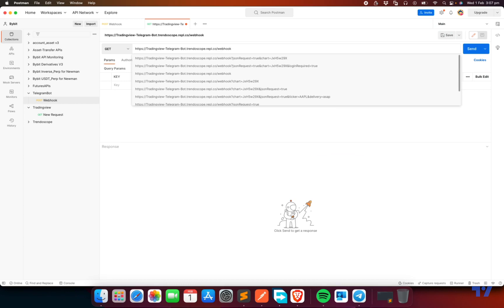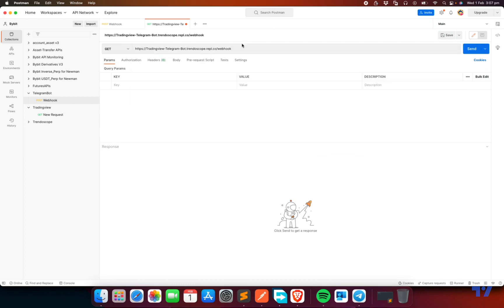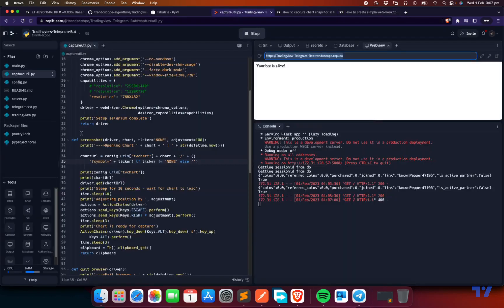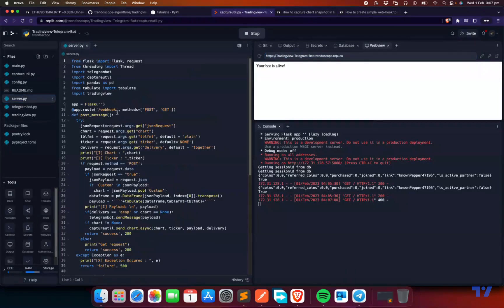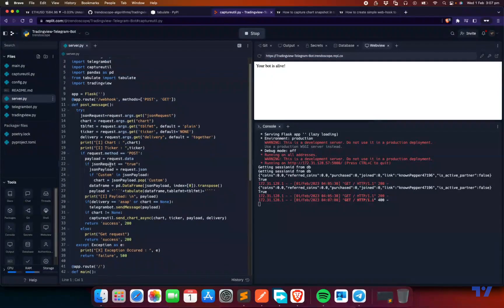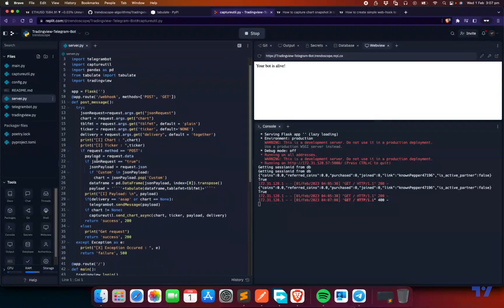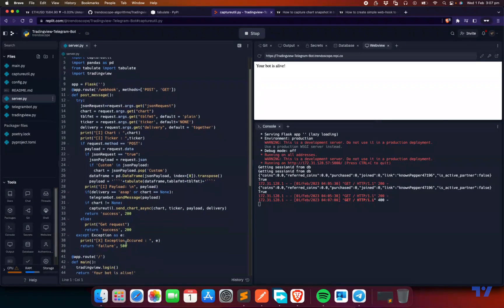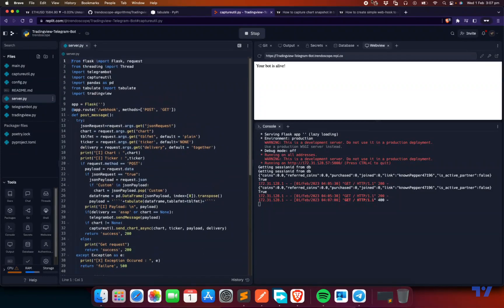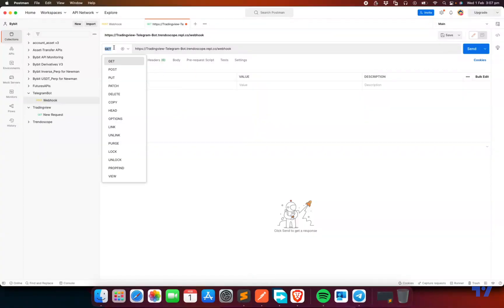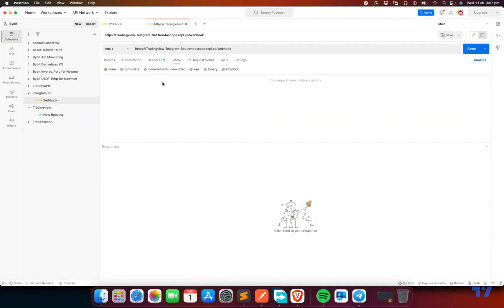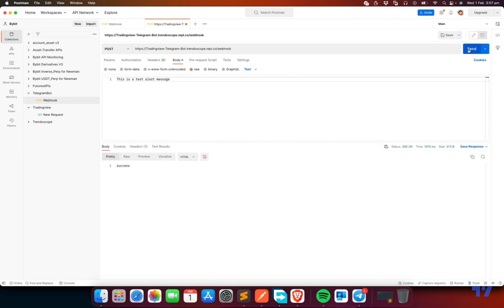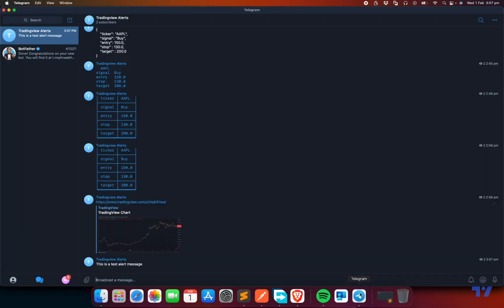To test this, you need to create a new HTTP request and enter this URL here and slash webhook. This will not work because our webhook is a post request, not a GET request. If you go back to our program and go to server.py, you can see that this is a post request. It actually needs a payload. I'll convert this to a post request and then you need to send a body. I'll just send a raw body. This is a test alert message. This is the content which I want to send. So send this. You can see that my bot has already got this message.